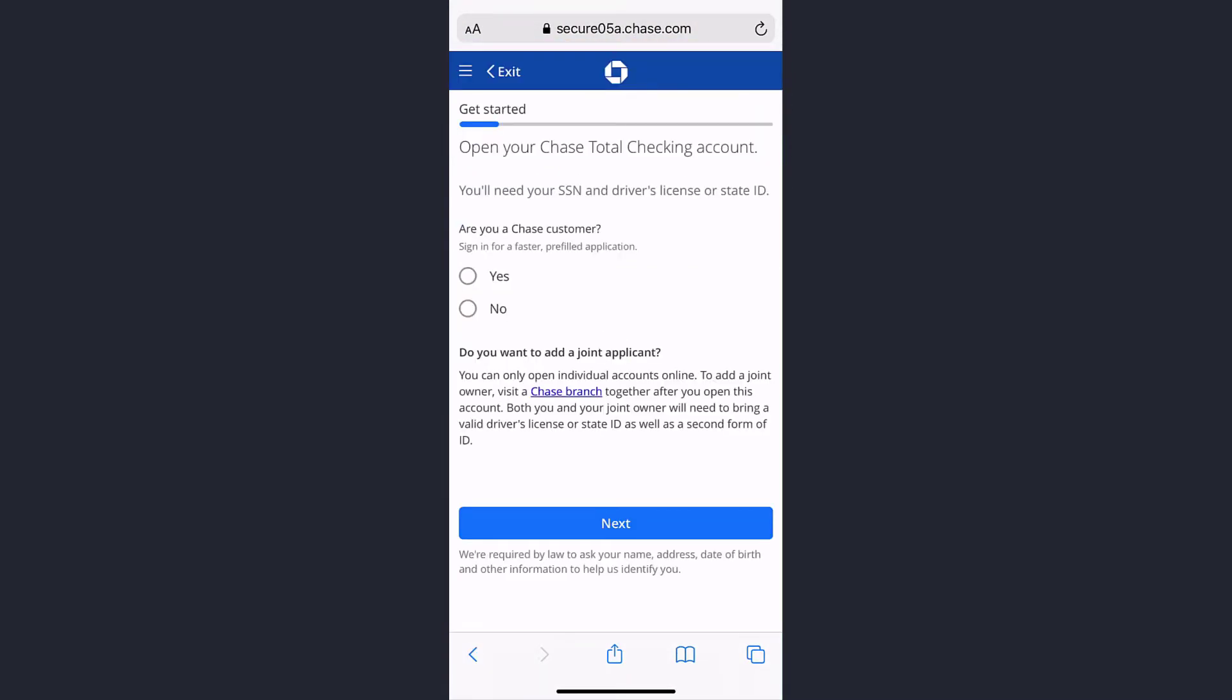Now it will ask you whether you are a Chase customer or not. If you are, tap yes, but if you are not, tap no and then tap next.